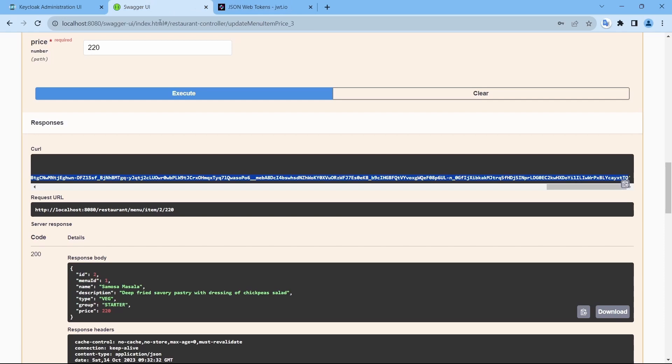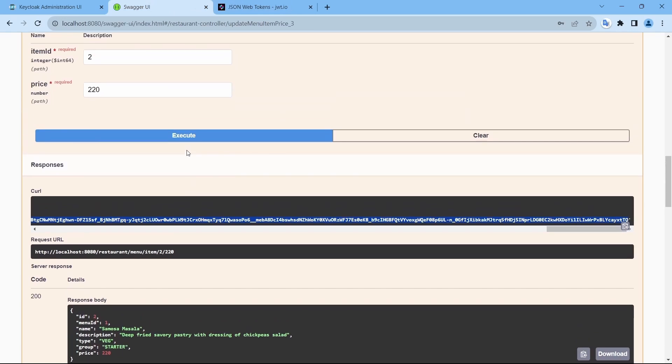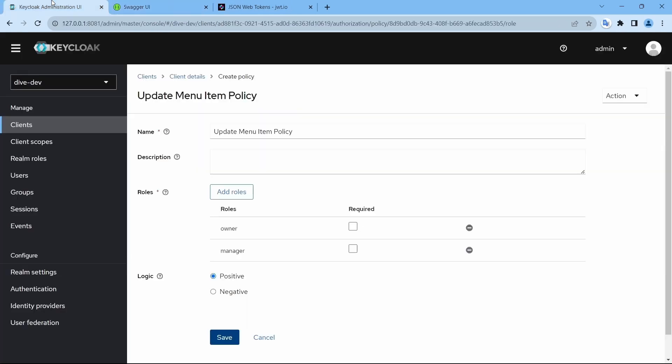So basically what is happening? The user with role either owner or manager will have the access to this REST API.